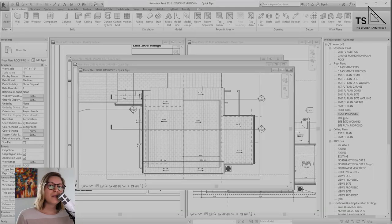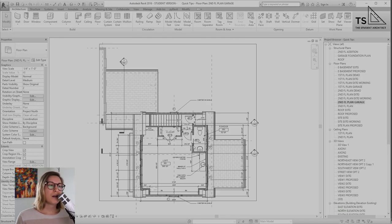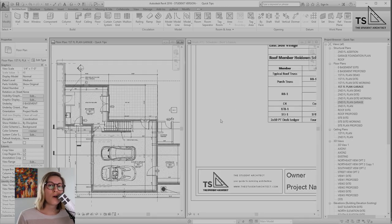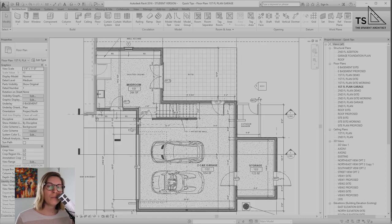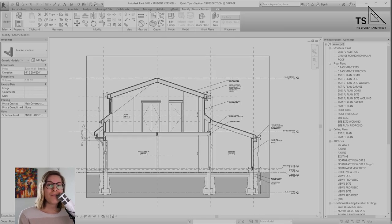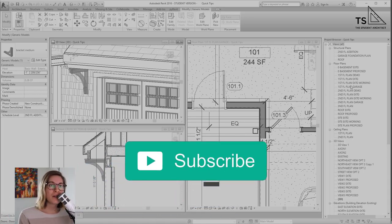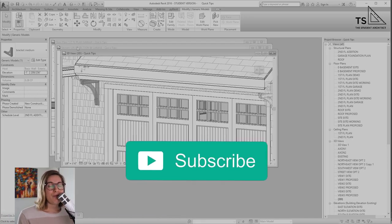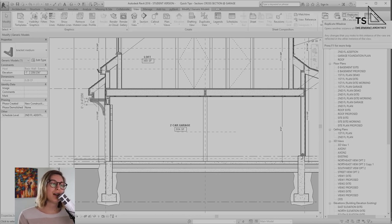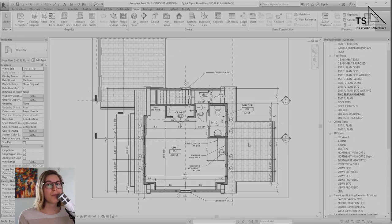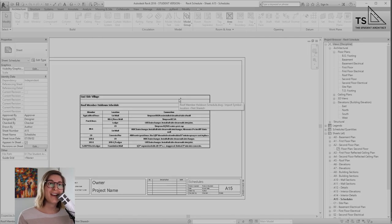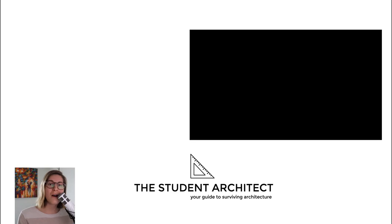This is just a really simple way to keep better track of all the windows you have open in Revit and make your workflow more productive. I really hope you found this video helpful — if you did, please hit that like button, share it with a friend, and subscribe if you haven't already. If you're looking for more free resources, head over to thestudentarchitect.com where you can find free downloadable guides, blog posts, videos, a keyword glossary, and more. That's it for this video — I hope you have a wonderful day and I'll see you next time!